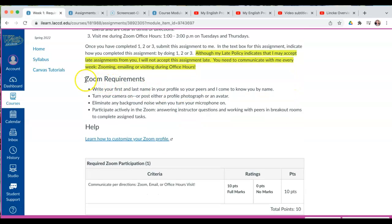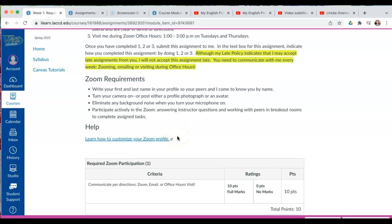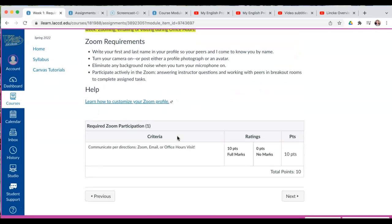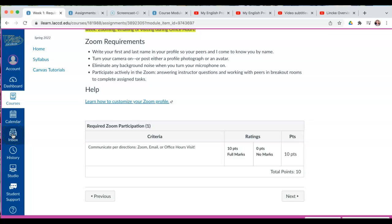Now, if you do Zoom, you have Zoom requirements listed here — please read them carefully. You also have help on how to customize your Zoom profile, as you will need to do that if you Zoom with me. We have our assignment rubric here, and there is only one criterion: simply to complete this assignment. If you have any questions or concerns, I'm over here in the inbox.